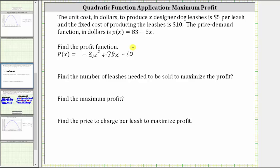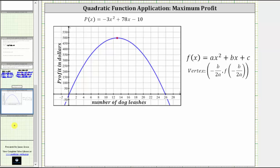Next, we're asked to determine the number of leashes needed to be sold to maximize the profit and also determine the maximum profit. Notice the profit function is a quadratic function, so its graph is a parabola. Because a, the leading coefficient, is negative, the parabola opens down. The maximum profit corresponds to the highest point on the graph — the vertex. The first value of the vertex gives us the number of dog leashes that must be sold to maximize the profit.